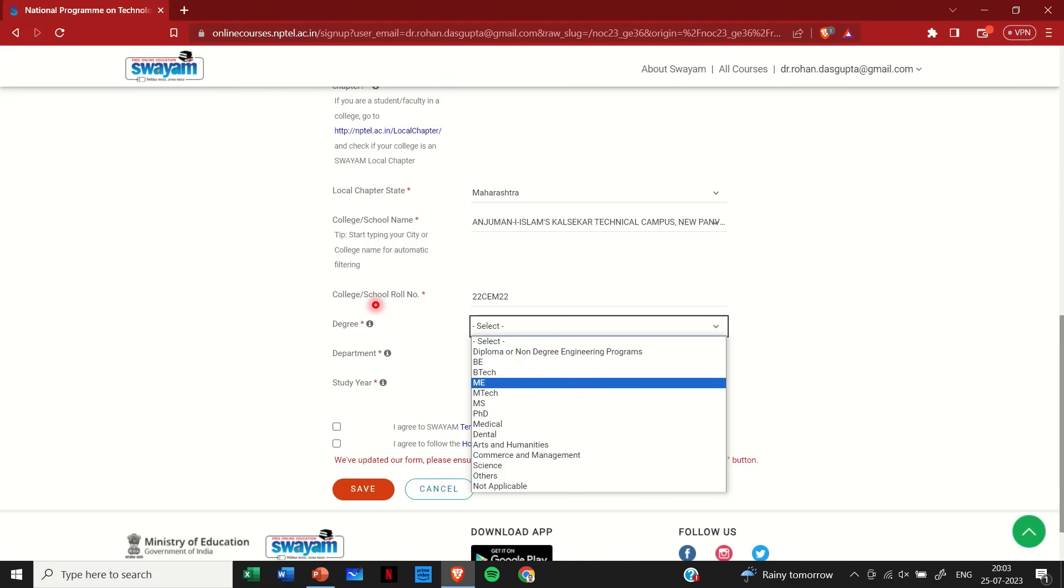Then if I am a student, then I will have to input my college or school role number. So I guess everybody has their role number. Then the degree that I am pursuing right now. So it may be a BE degree, it may be a ME degree, PhD, whatever. So let's say I am doing my master's, so I am clicking here at ME.